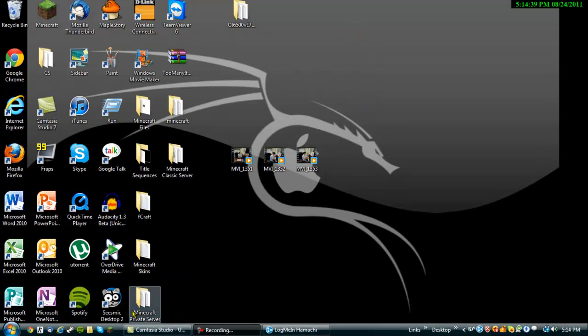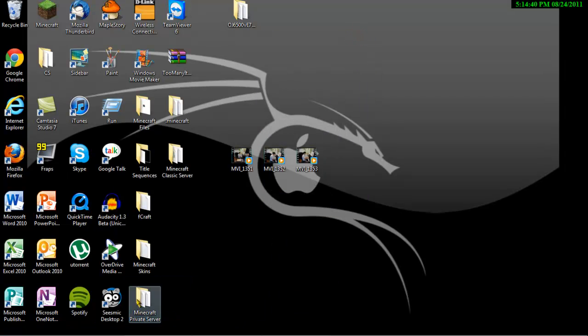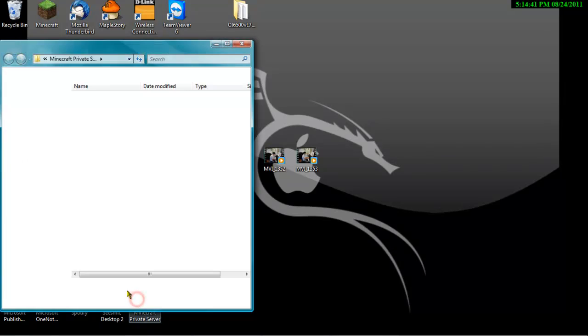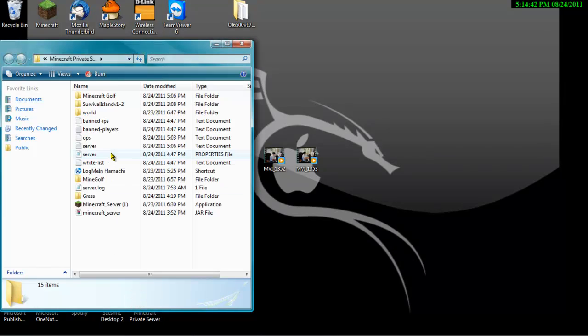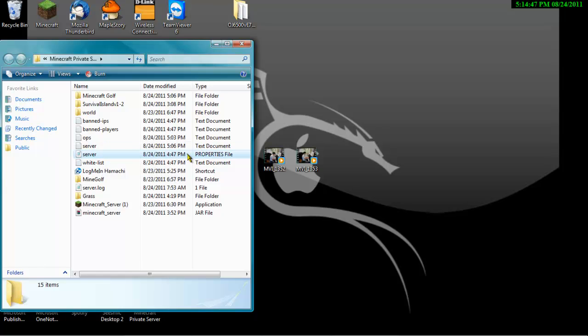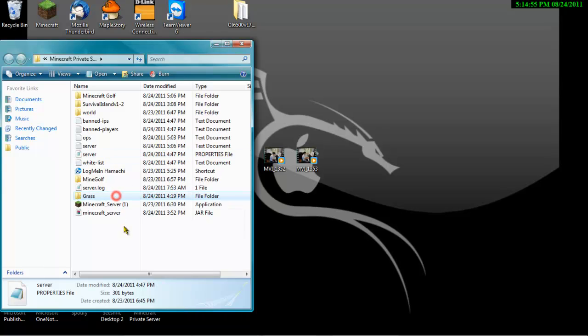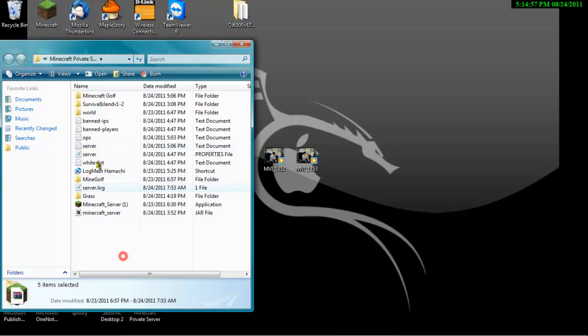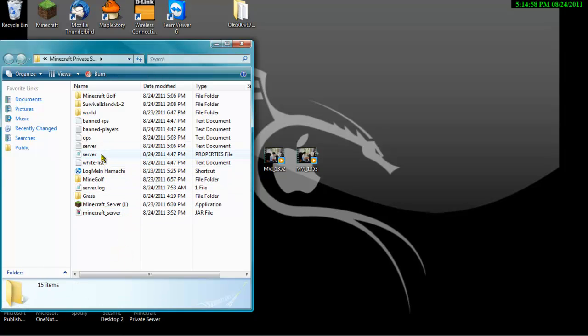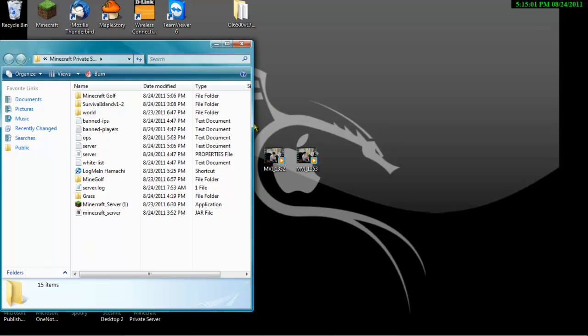So you're going to go back into your Minecraft private server thing. You want to go into server properties file. If it has just a blank thing on it, and it says Windows cannot find a program to execute this with, you want to right-click it and open with notepad or wordpad, but I suggest notepad.